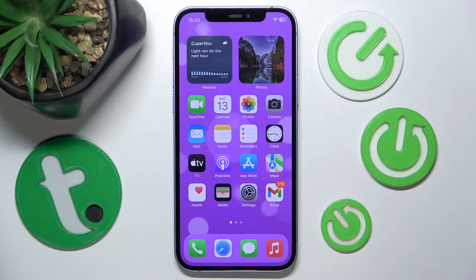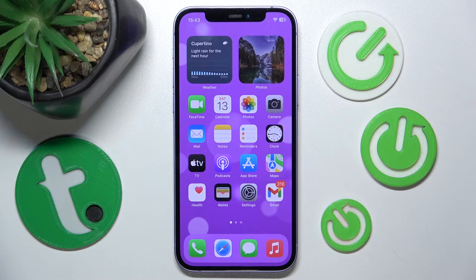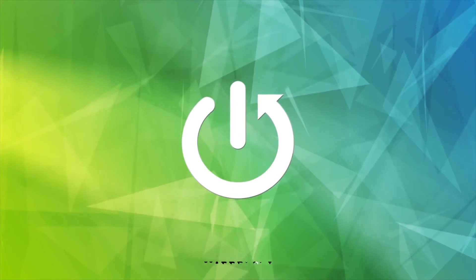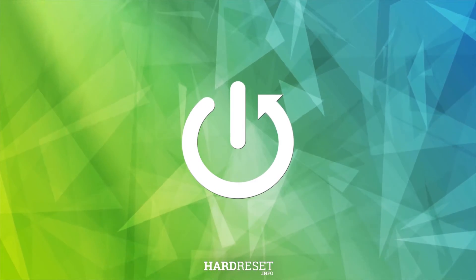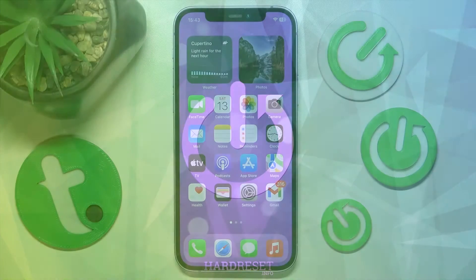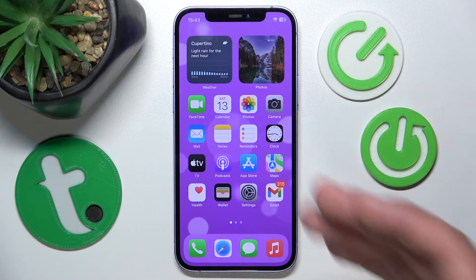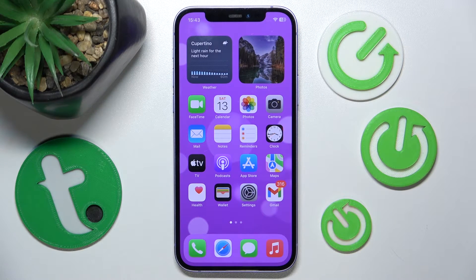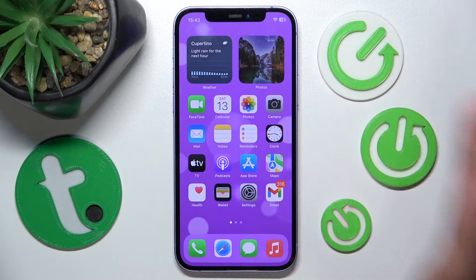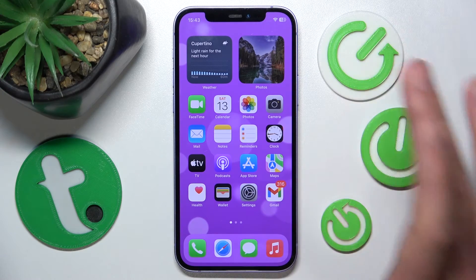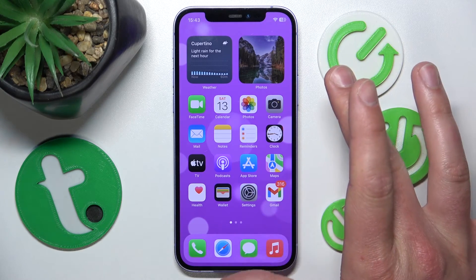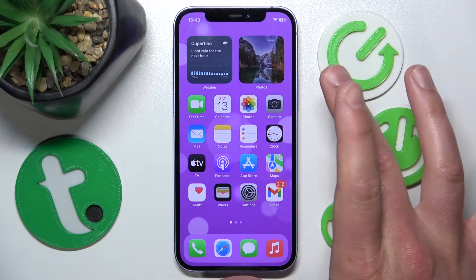Hello, in this video I'm going to show you how to enable or disable Show Confirmation in the Voice Control on iPhone. Today I have the iPhone 12 with iOS 17.4, but it doesn't matter which iPhone you have or which version of iOS — it's all going to work the same on every iPhone.